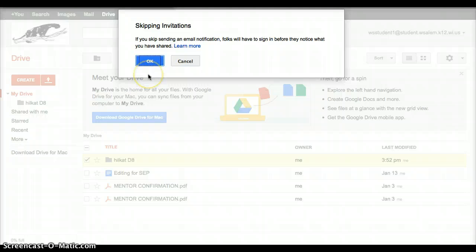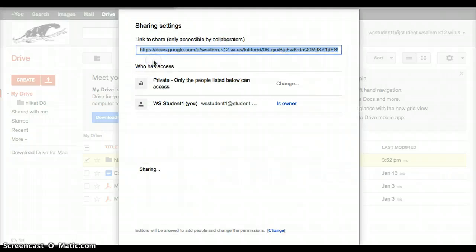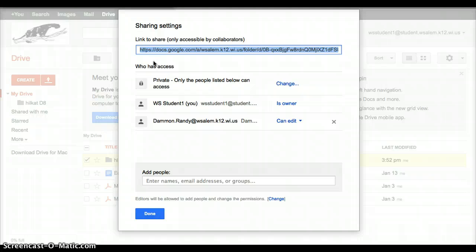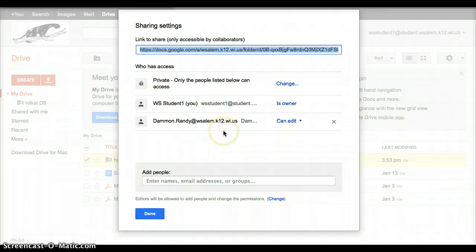Now it says that you skipped an invitation, meaning we didn't send them an email, and we know that. So that's okay. We'll click OK on that. And now in this box, we can see who we shared this with. So I have shared this with Mr. Damon. And if that is accurate, then I'm going to click Done.